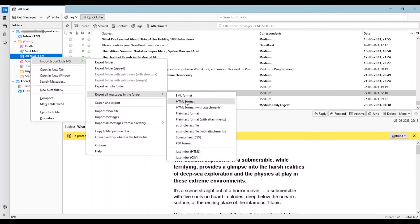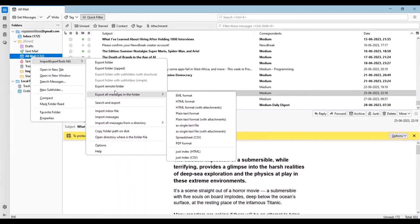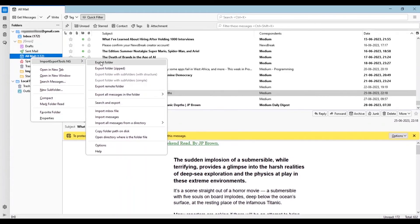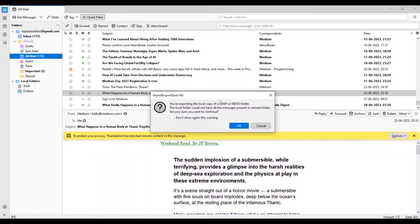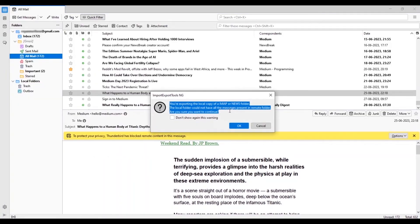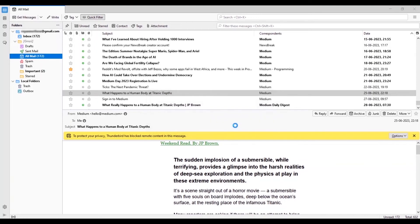You can see the import export tools ng option on top and export the folder. Accept the warning message and save the folder at your desired location.